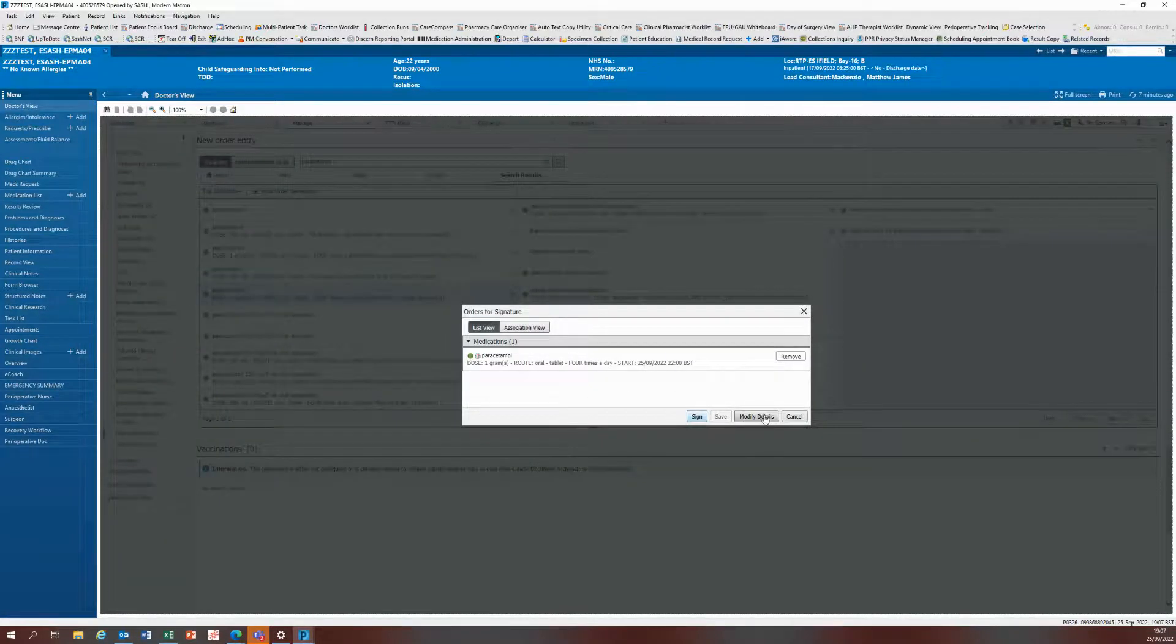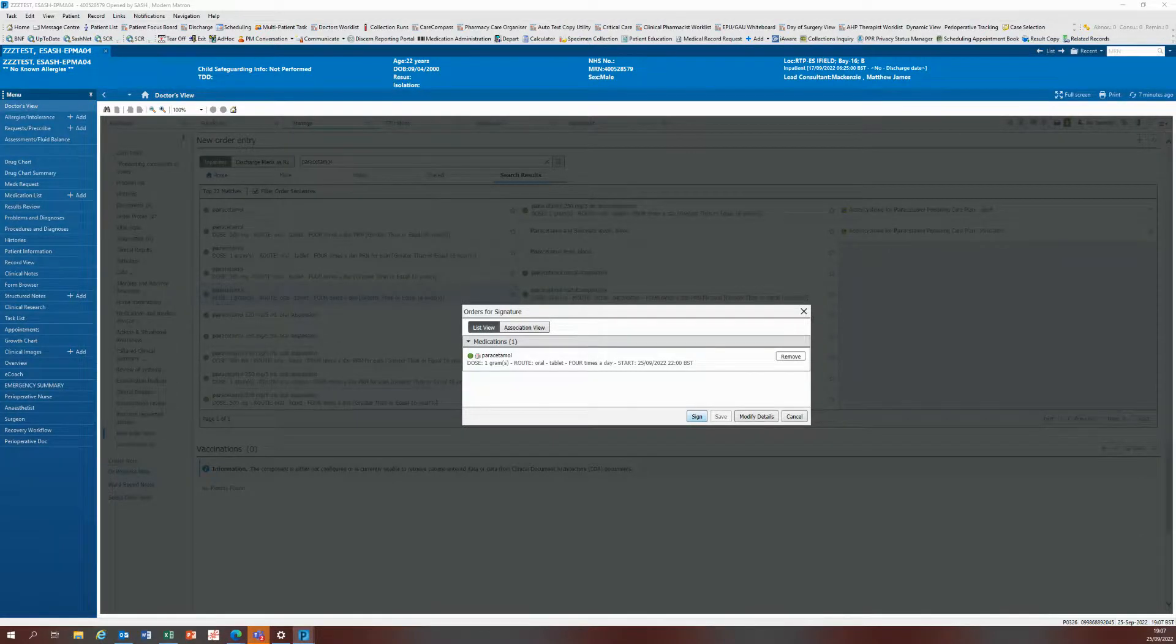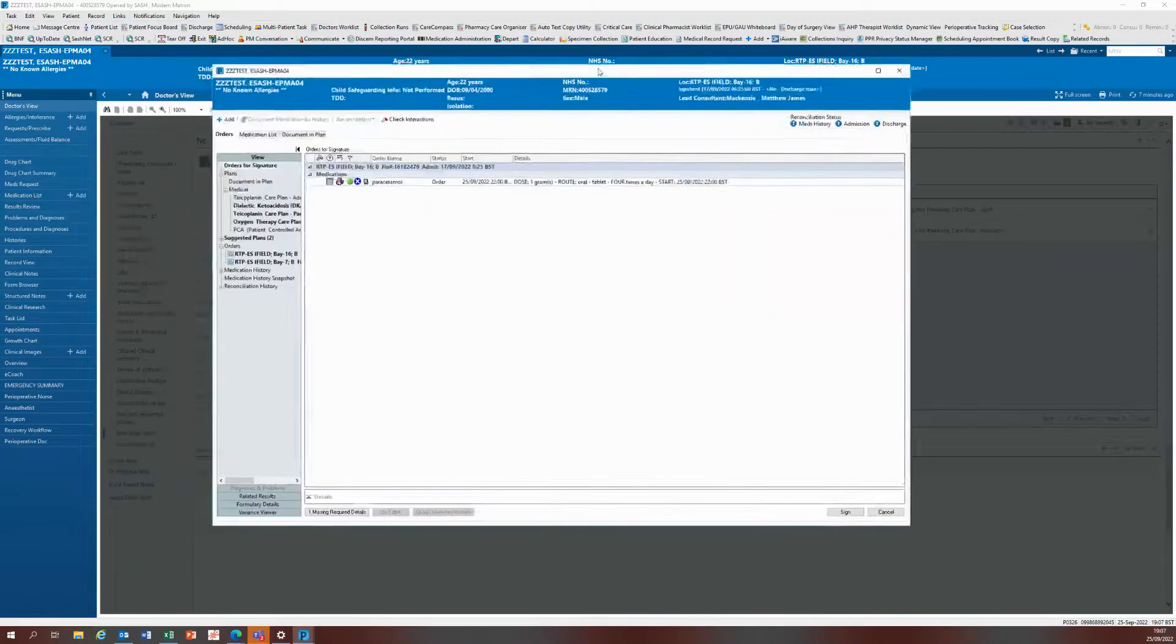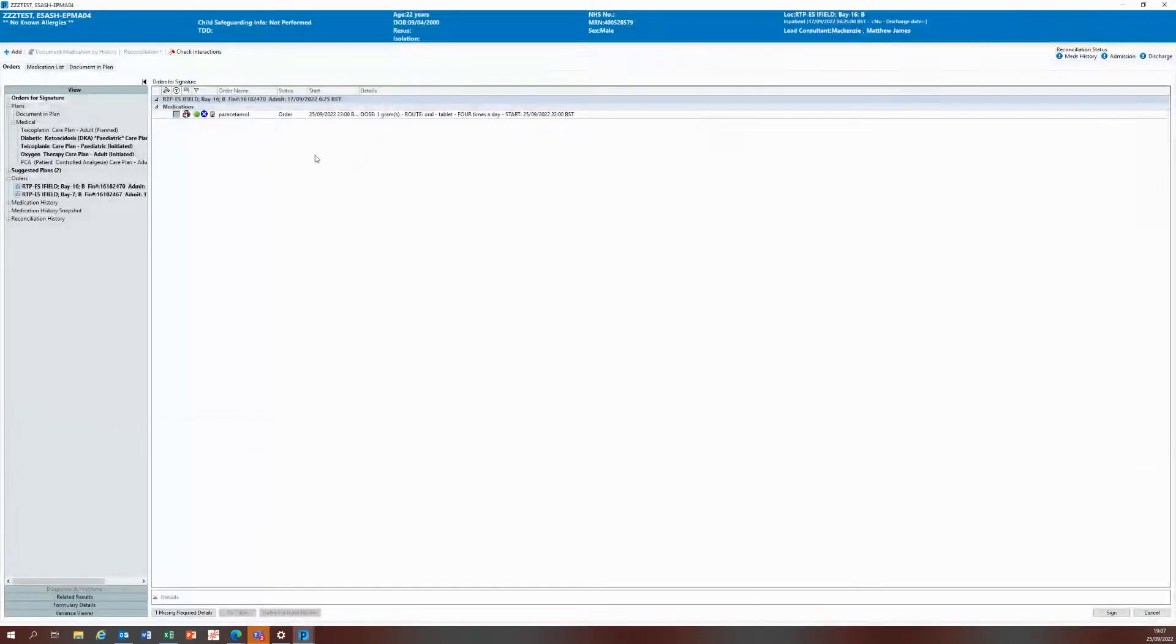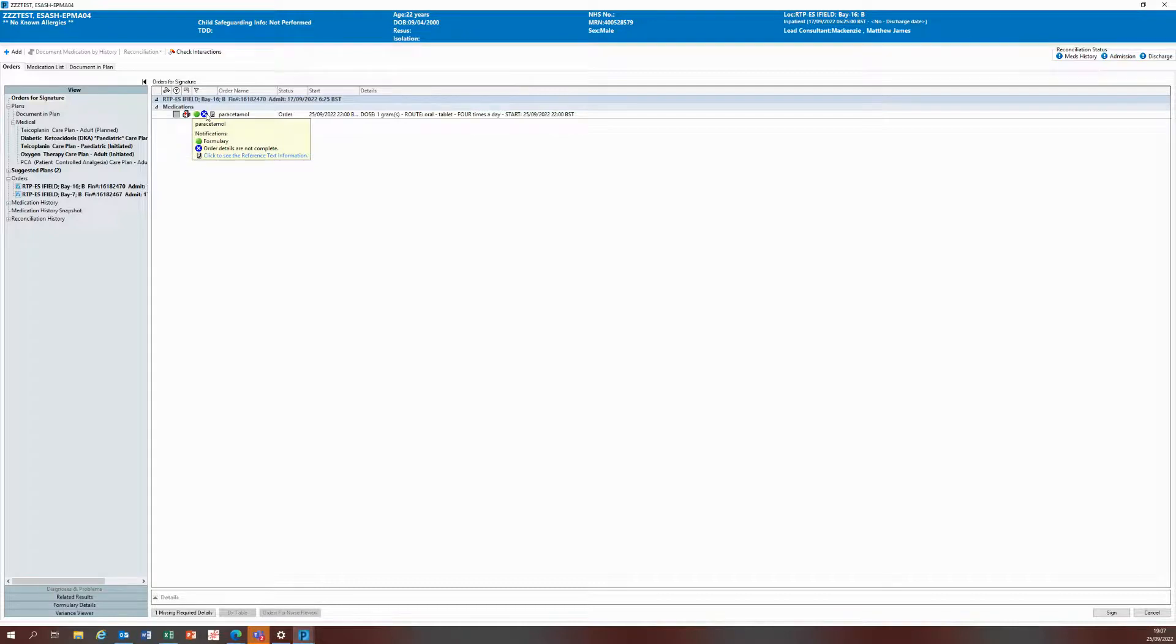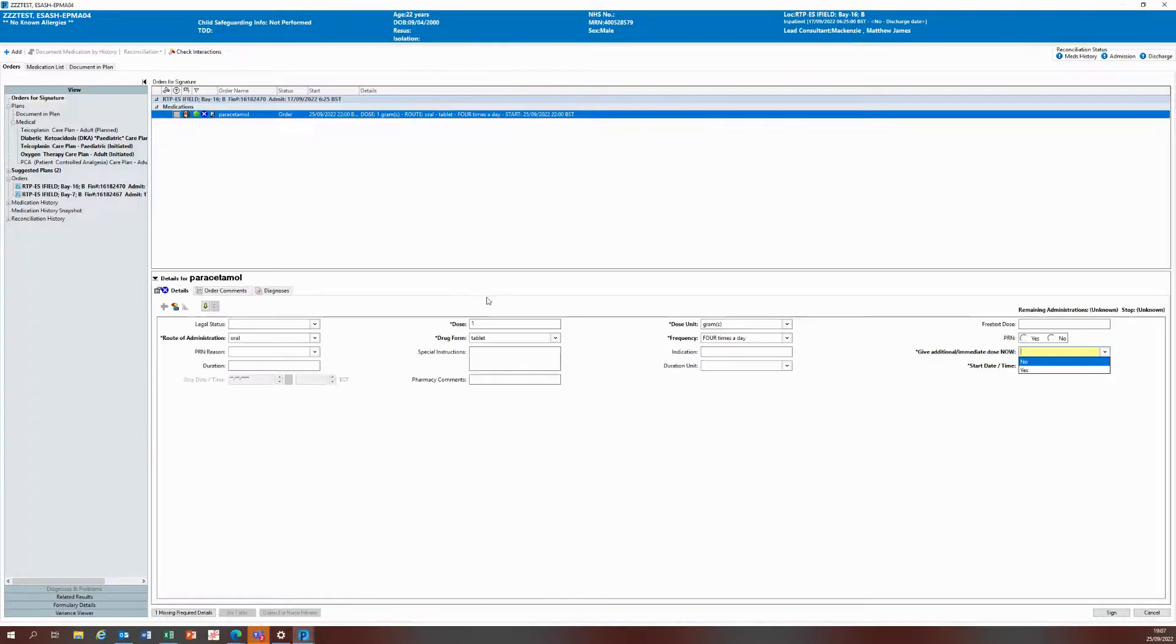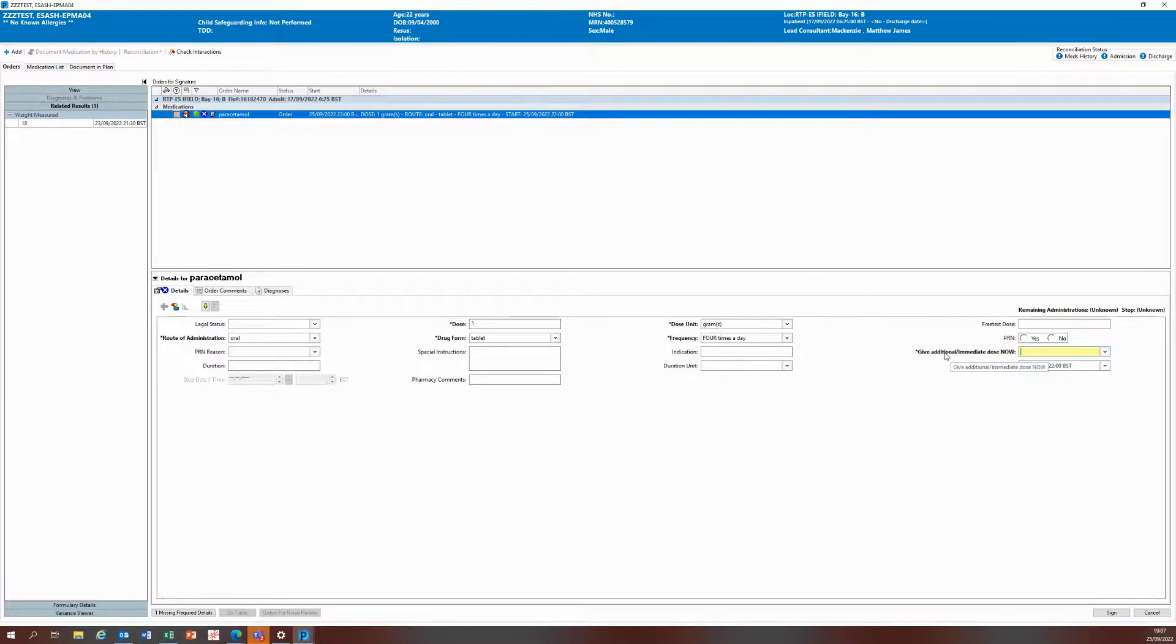At this point, rather than press sign, just modify the details so you can review the prescription details before signing off. It will open up a window for what we call the scratch pad, and you can see a blue cross next to paracetamol, which means there's some mandatory fields that are yet to be satisfied before you can sign this off. I'm going to click on that blue cross and it'll take me into the prescription details. You can see that there is a mandatory question called give additional slash immediate dose now.